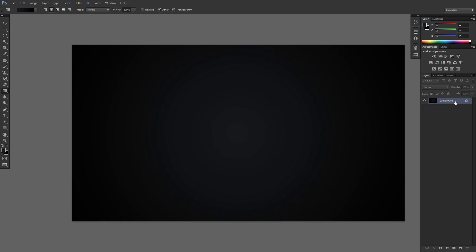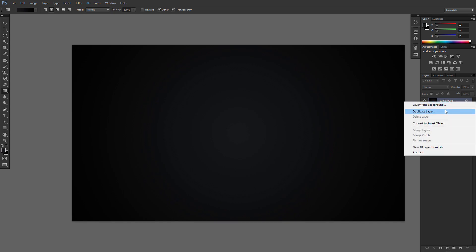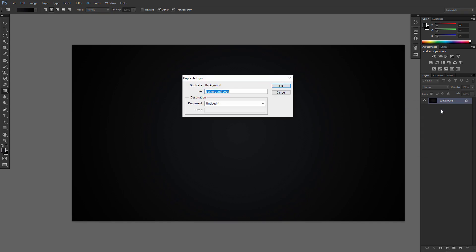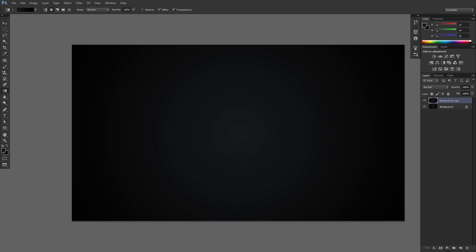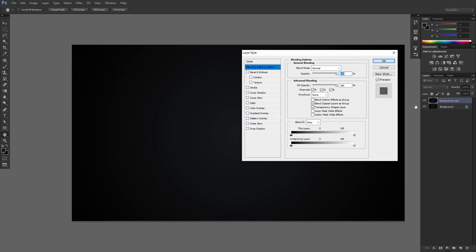Duplicate the background layer. Double click the background copy layer to apply a pattern overlay effect using the following settings.